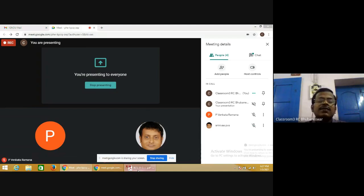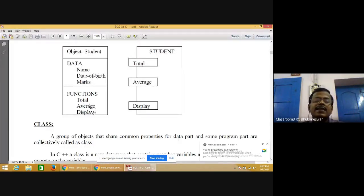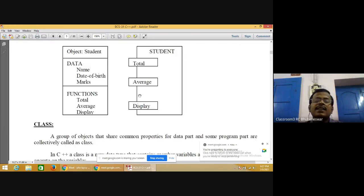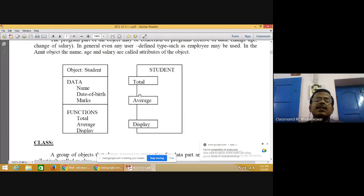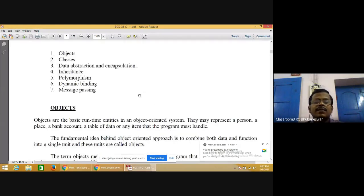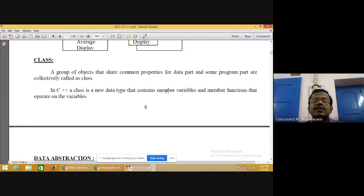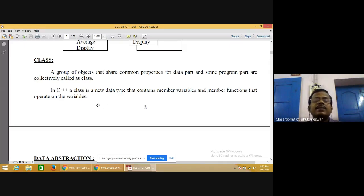Functions like total, average, and display are the methods of the student object. In C++ object oriented concept, functions are called methods. A class is a group of objects with common properties. For data part and program part with common properties, they are collectively called a class. In C++, a class is a new data type that contains member variables and member functions that operate on the variables.